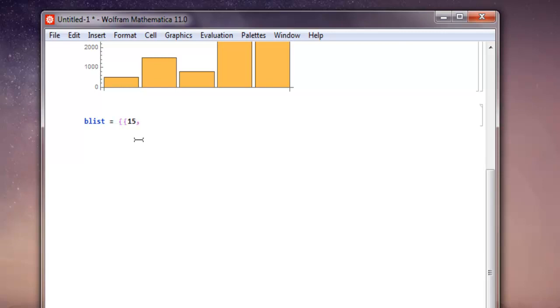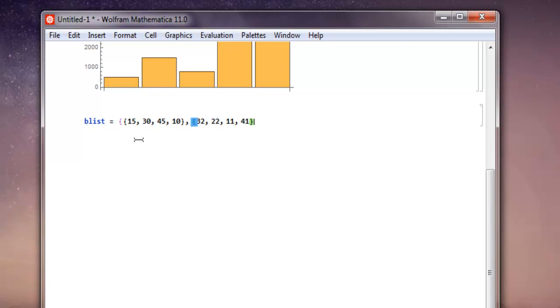Let's say 15, 30, 45, then 10, close this and let's add one more block here. Let's add 32, 22, 1, 1 and then now 41. Now we have two blocks. Next thing is we will close this list.